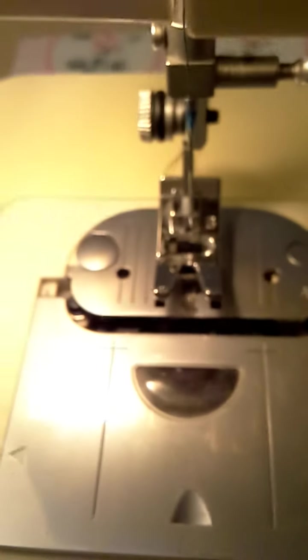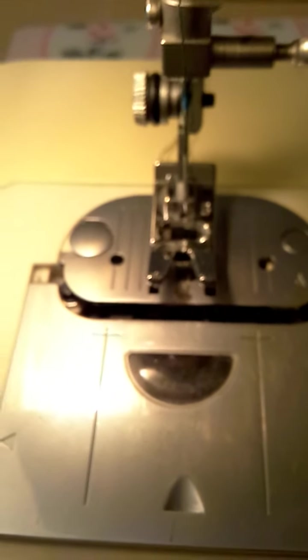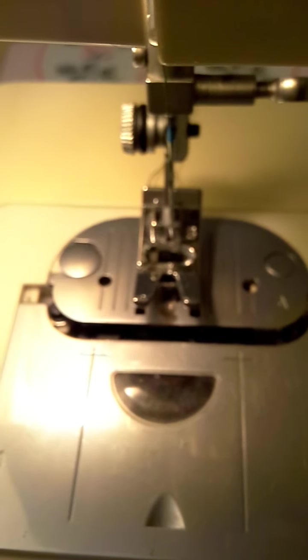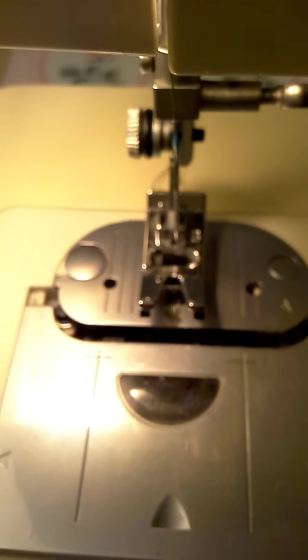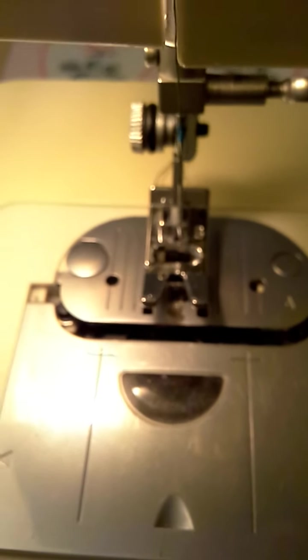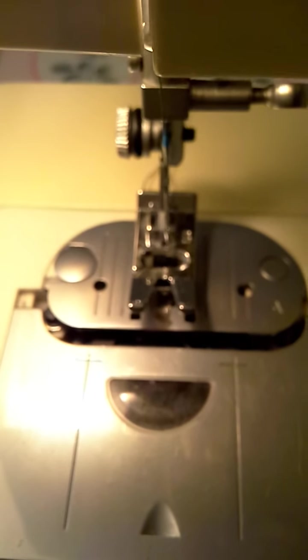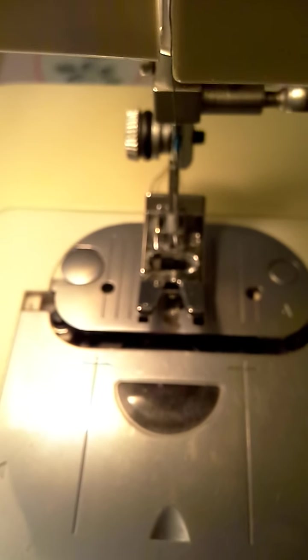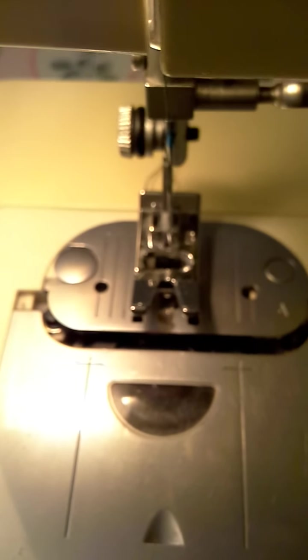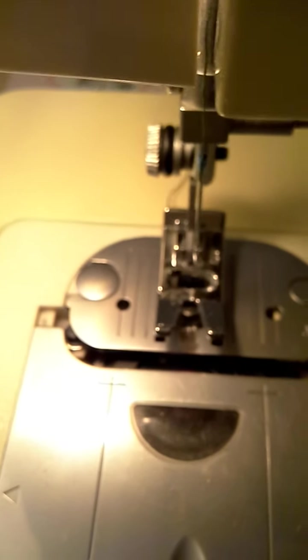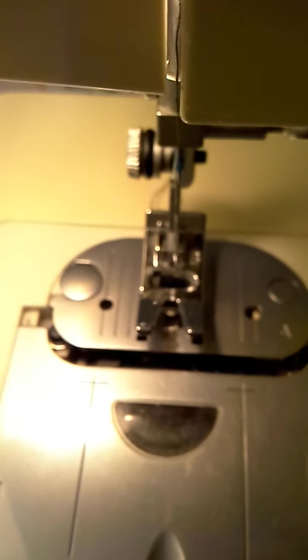The next thing you need to do is have thread in your needle and a bobbin inside as well. The bobbin I have in there right now has some red thread. The thread in my needle is actually green, so that's how I'm going to show you that the winding actually works.